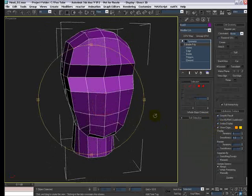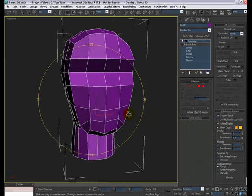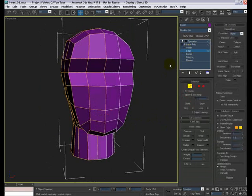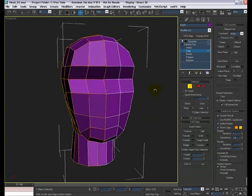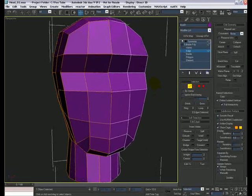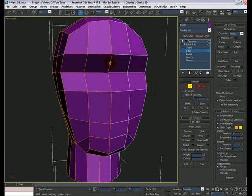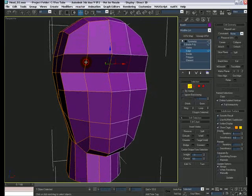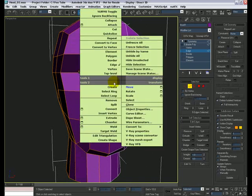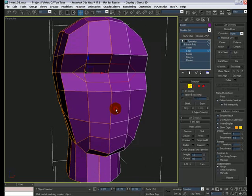I'm going to remove the subdivisions and jump to the edge mode. And let's zoom in a little bit. And for the eyes, I'm going to start selecting these edges here by holding down the CTRL key. And then right click and say connect. Once we have this edge loop here.